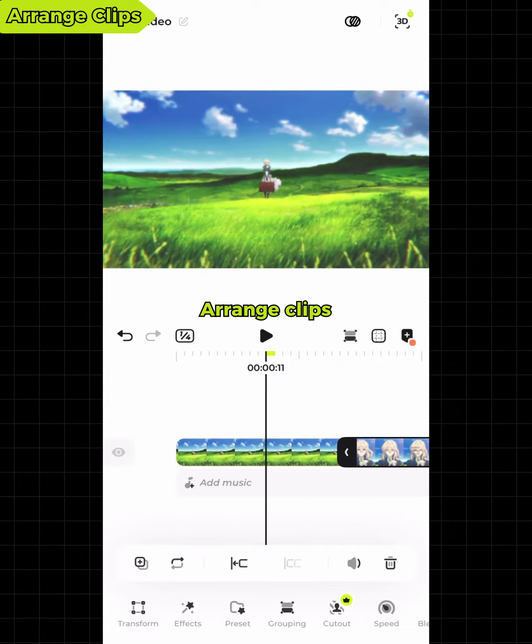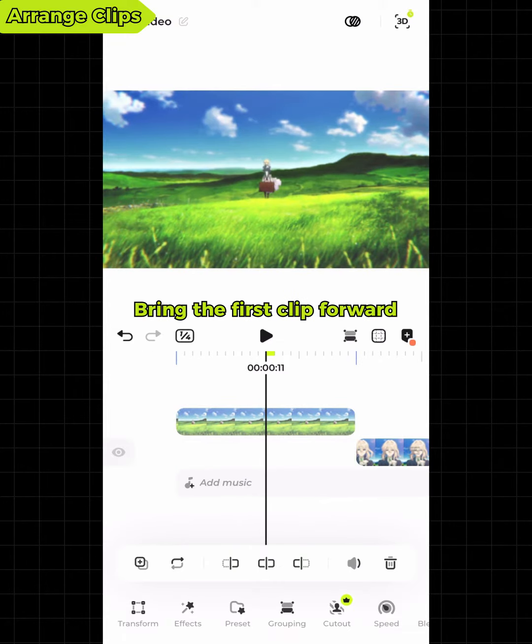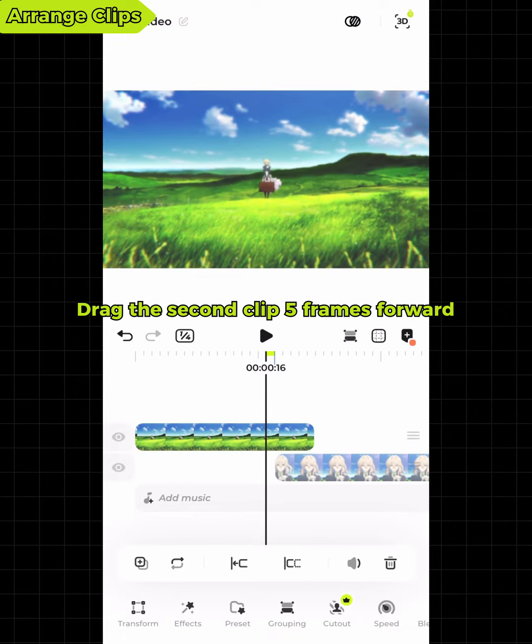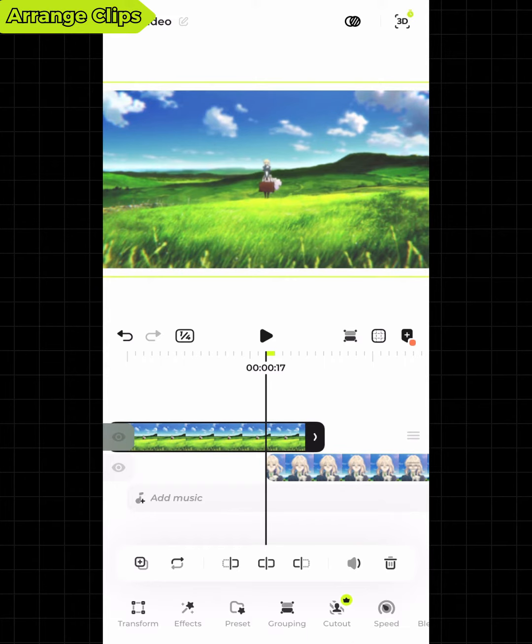Arrange the clips. Bring the first clip forward, then drag the second clip five frames forward.